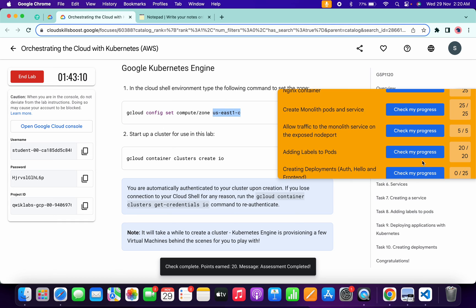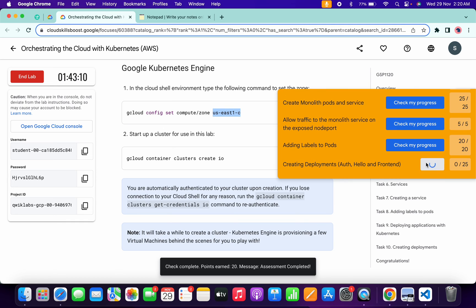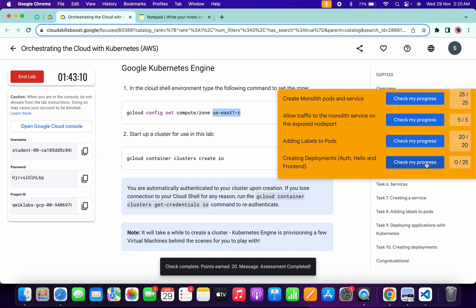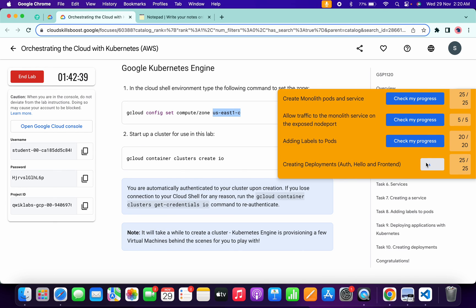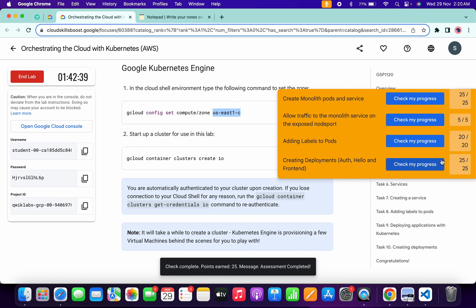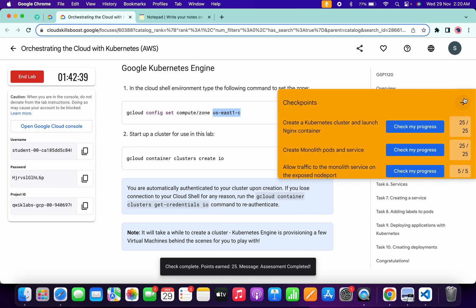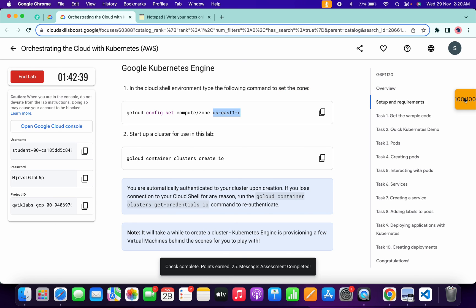Just wait and watch. As you can see, I got a full score. That's the way to complete this lab. If you still have any doubts, please let me know in the comment section. Thanks for watching and have a good day, guys.